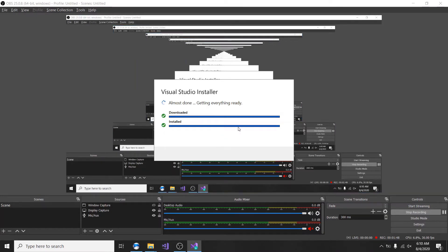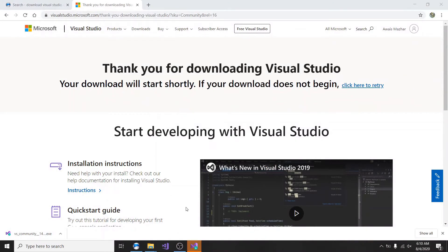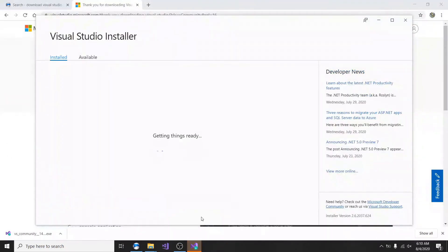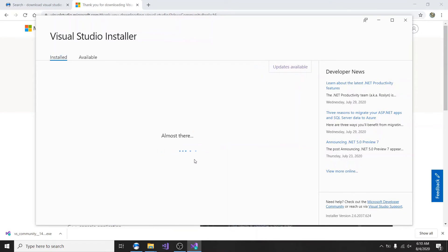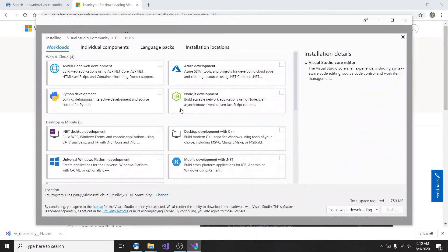We're going to go ahead and download the 2019 Community Edition. It tells me to keep — go ahead and click 'Keep' because of course you want to download. Click on 'Keep,' show in folder, go ahead and double-click on it, and then it's going to open the Visual Studio installer. Click on 'Continue' and it's going to go ahead and download and install.